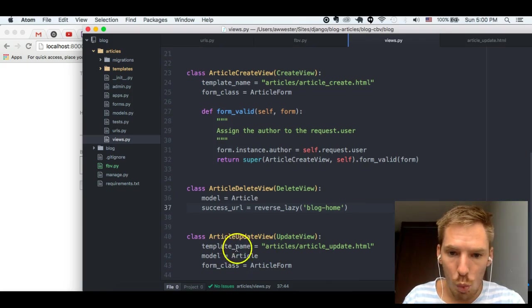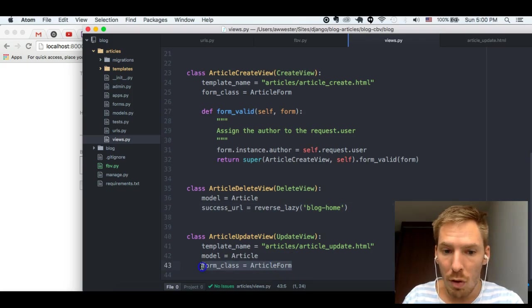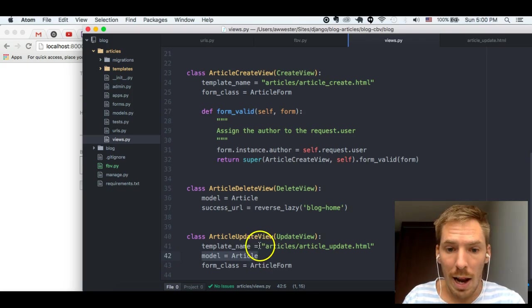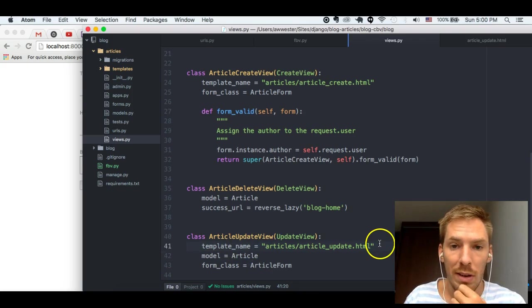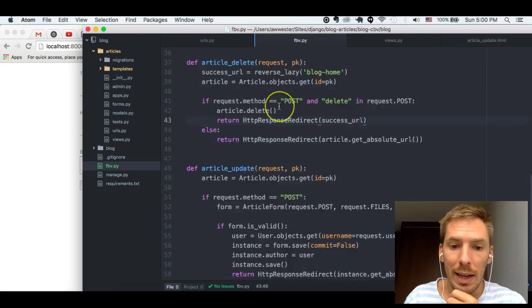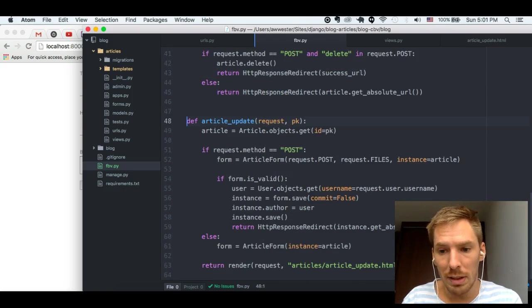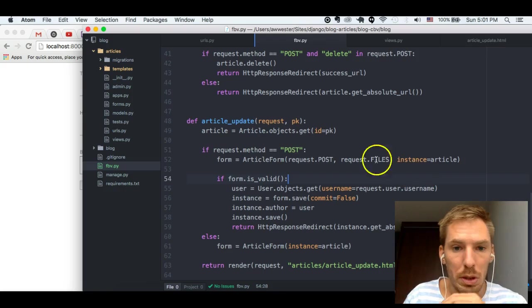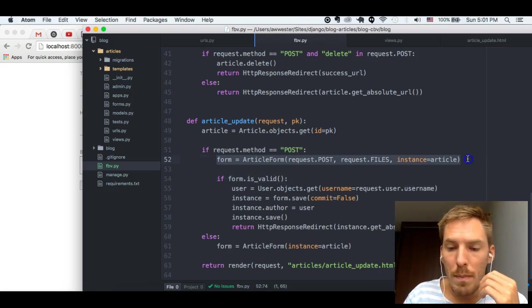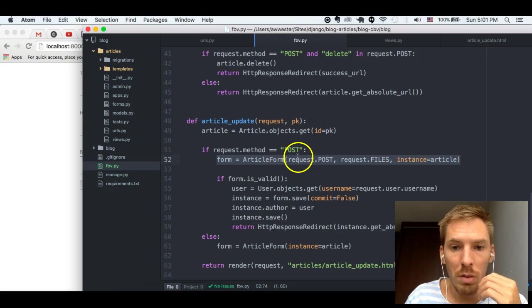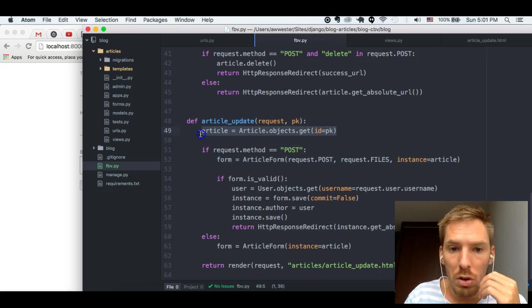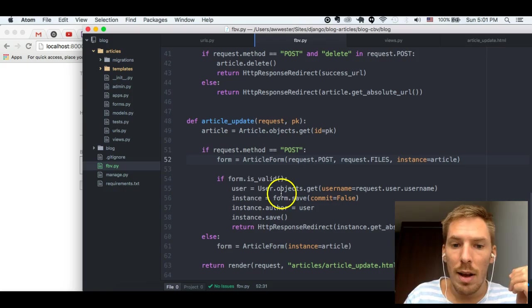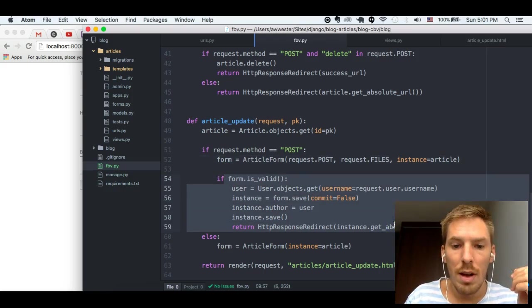And update, we're doing something similar. We're getting the form. We're getting the article instance. And we're telling it which template to use. In function-based views, you would have something like this. You would get the form and all of the stuff involved in the form. And you would get the article. You would say, hey, if this is a POST request. And if it's valid, you want to do all of this stuff.